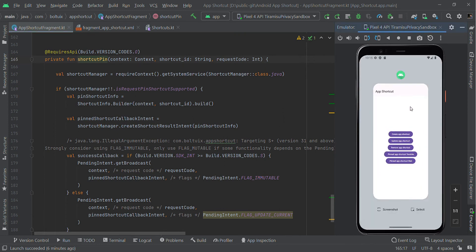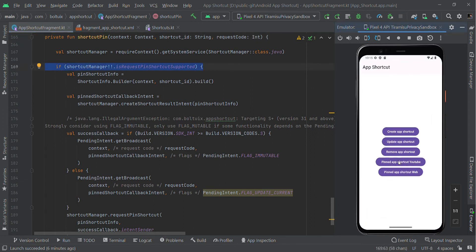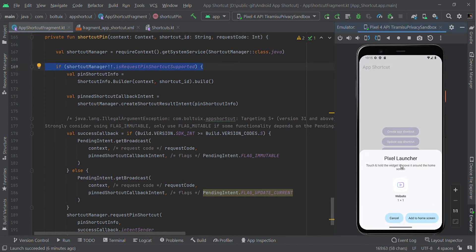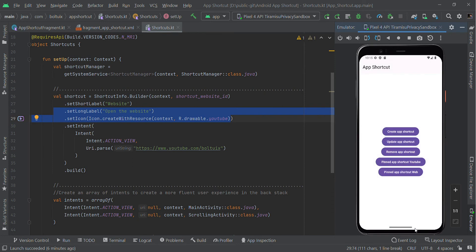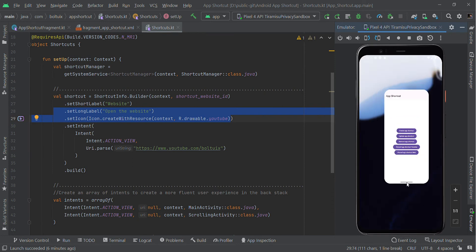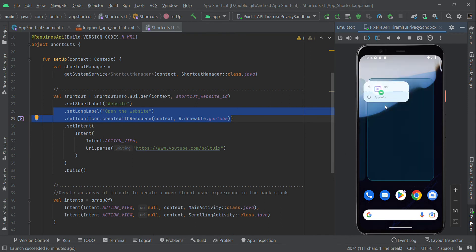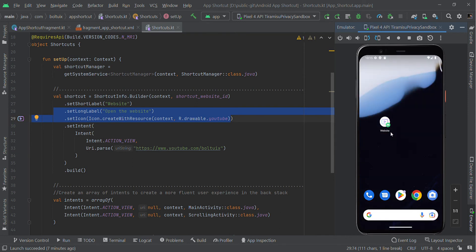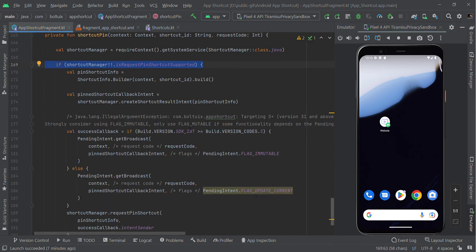We need to get permission from the user to show the pinned shortcut on their desktop. When the user clicks, this will show a permission dialog — 'Add to Home Screen'. This is our custom logo which we designed. When the user approves, it will be added to the home screen like this — it's now added.